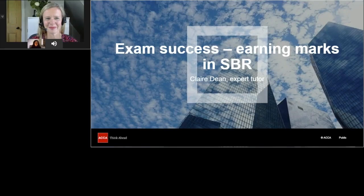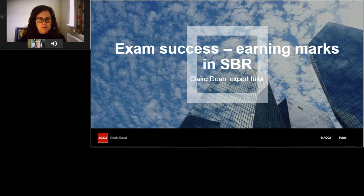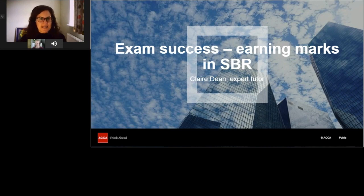Hello everyone and welcome to this webinar. My name is Lucy Moore and I'm a Professional Education Manager at ACCA. Our session today is designed to support your preparation for the Strategic Business Reporting (SBR) exam, whether you're taking the paper exam or CBE, and I'm really pleased to be joined by expert tutor Claire Dean.